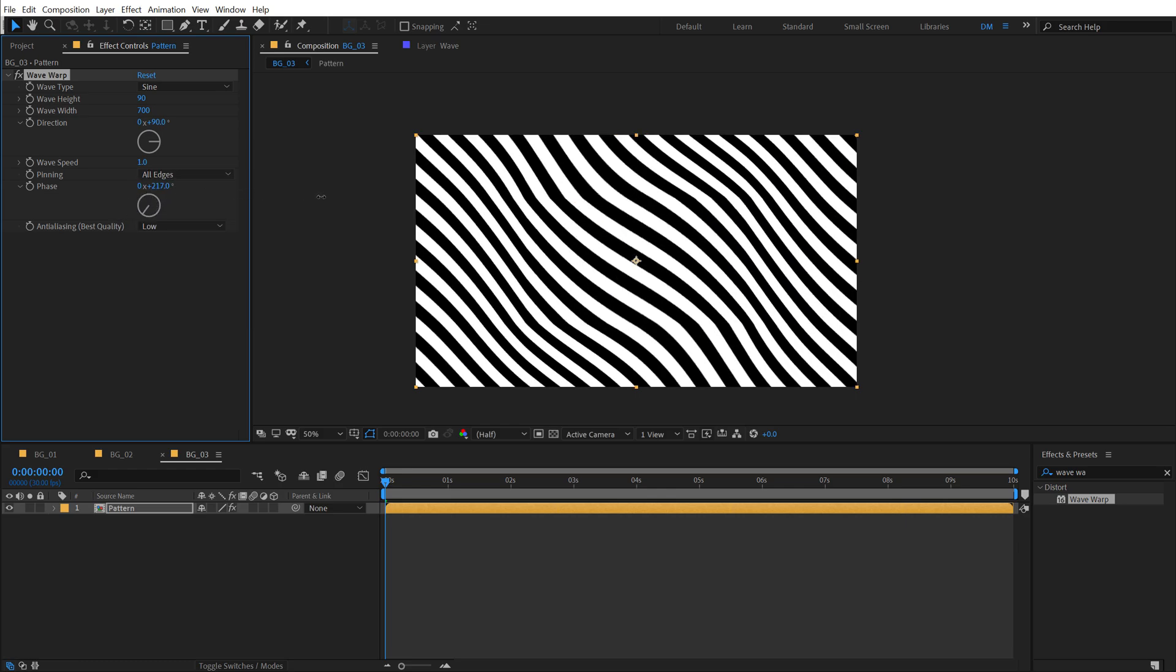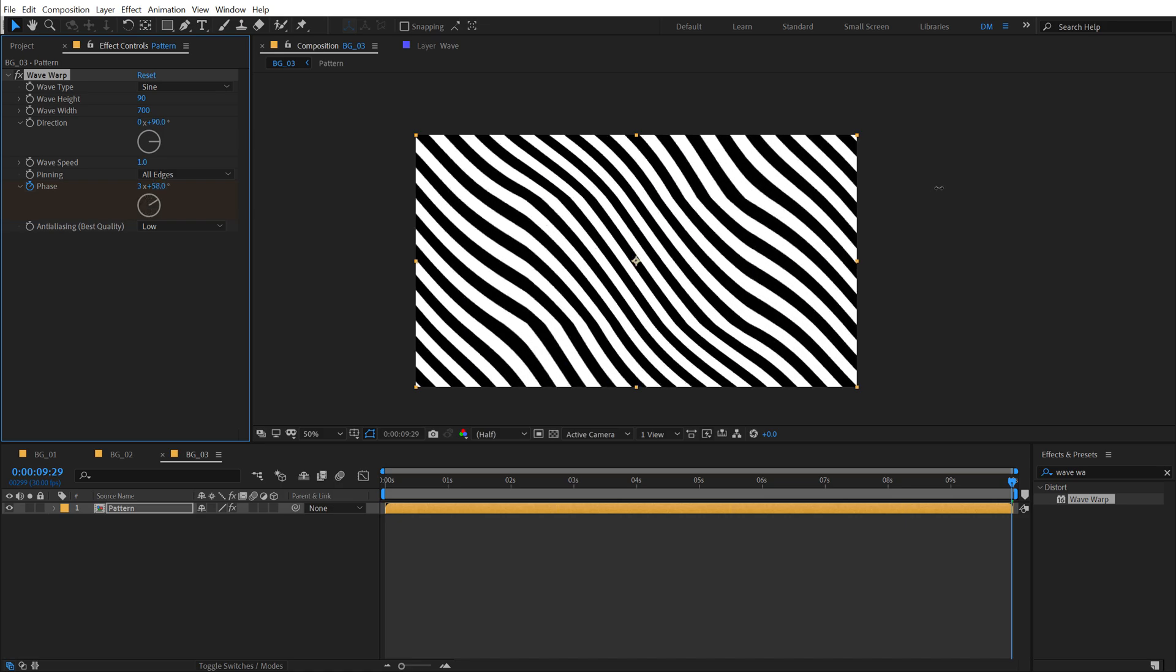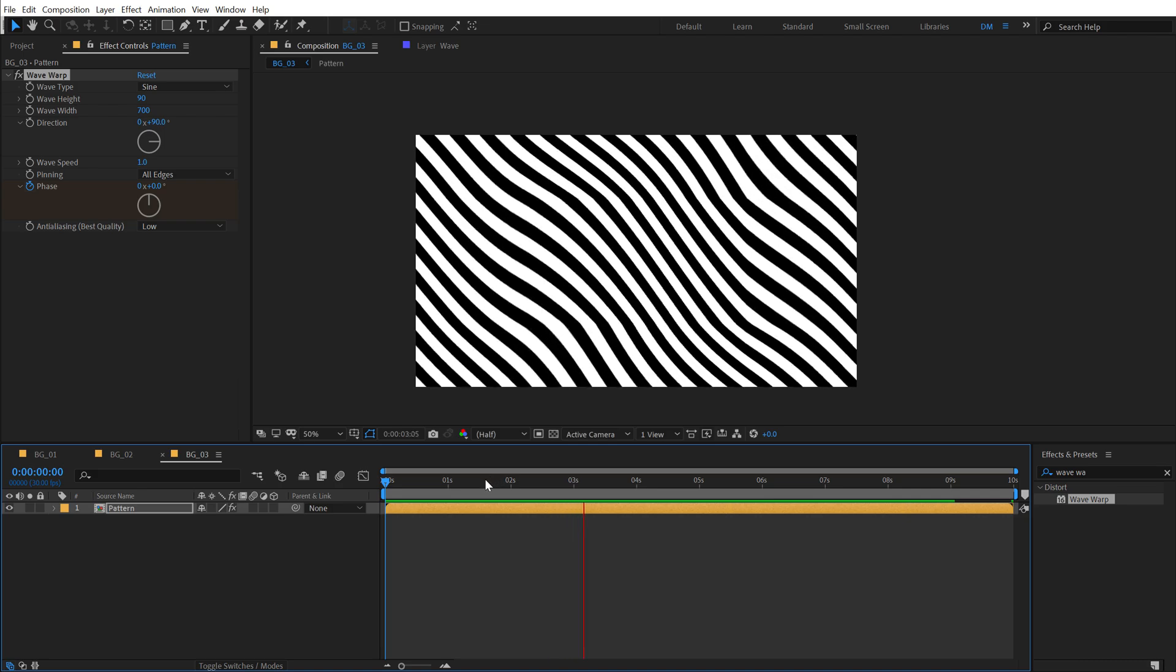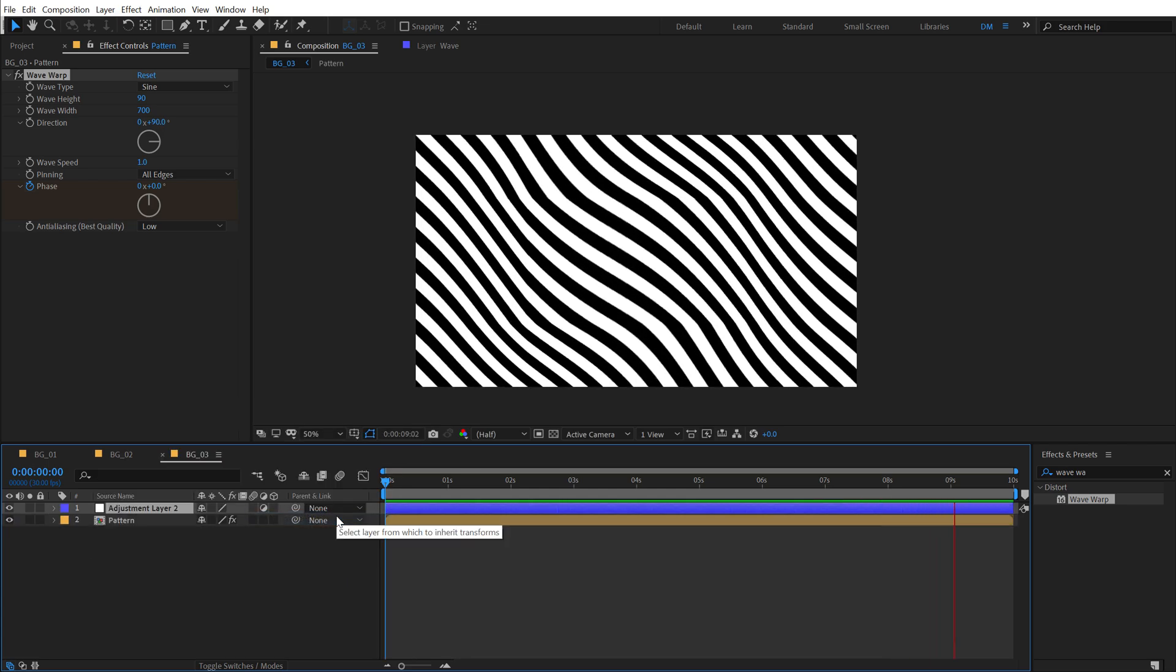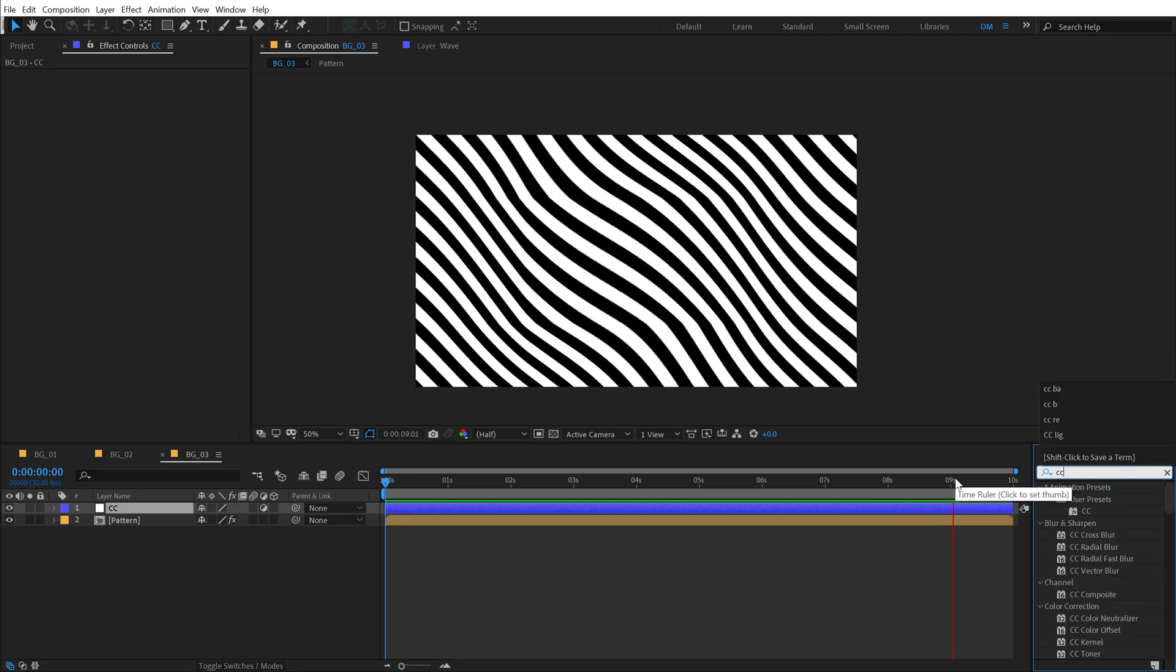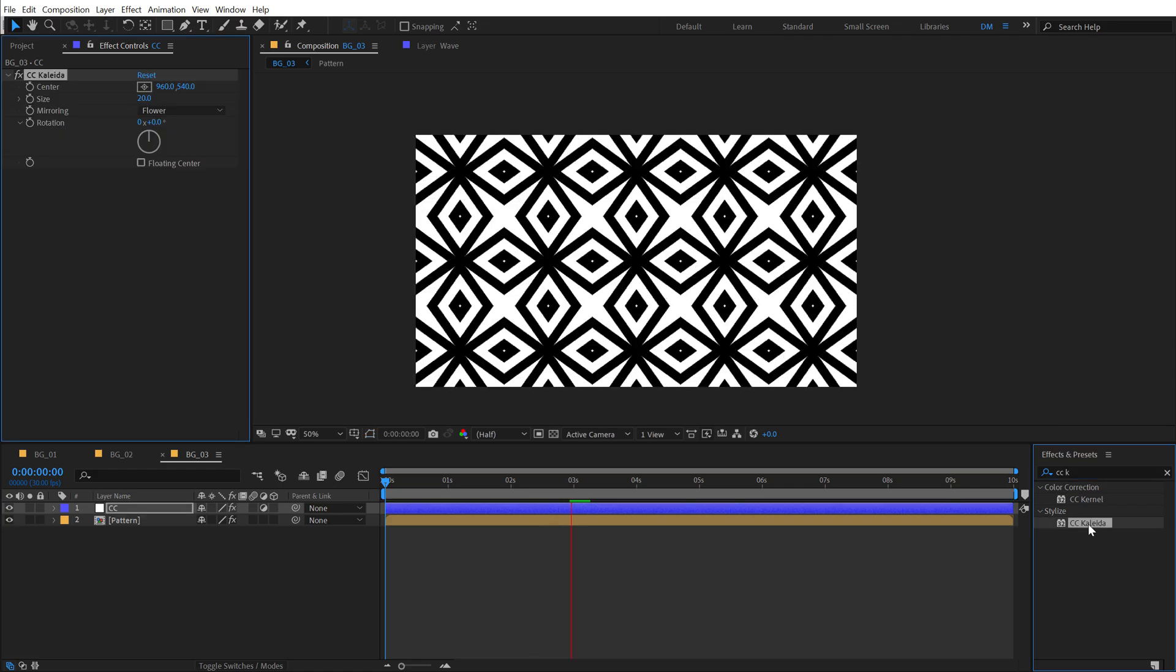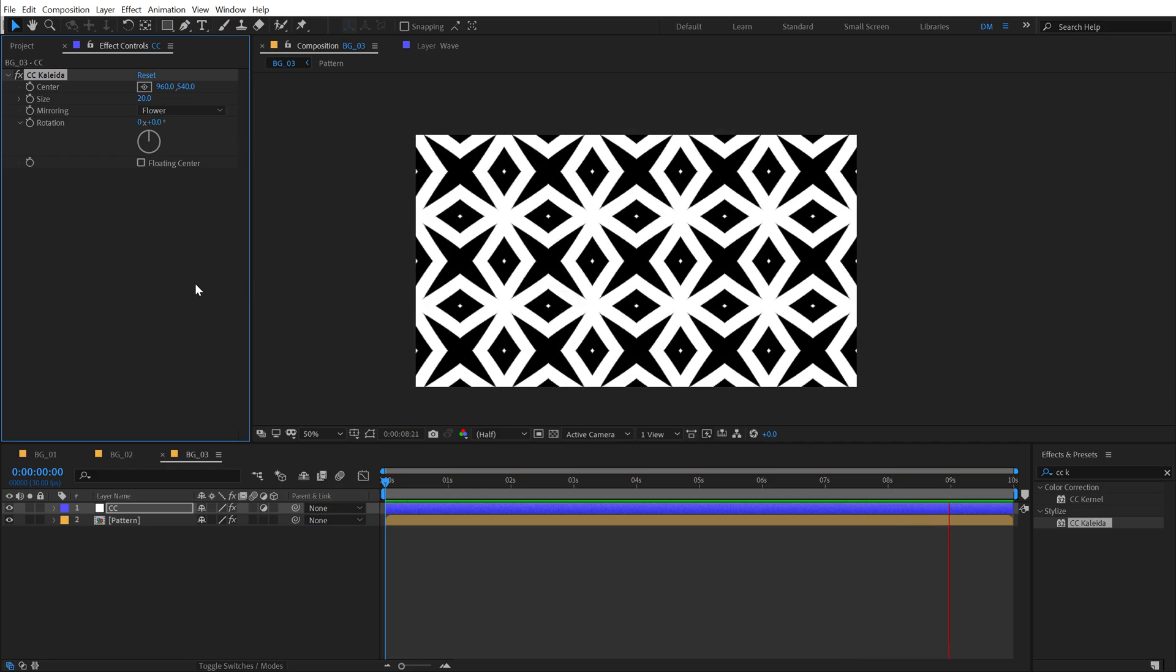And basically I'm going to animate the face as well. So let's create a keyframe at the very start, go all the way up to 10 seconds and let's add a nice good rotation. So we have animation that looks like this, which is looking cool in itself. But now I'm going to create a new adjustment layer called this CC and then go into effects and preset and search for CC kaleidoscope, which is a super, super cool effect. If I double click and apply that and right off the bat, you can see we get a super cool background.